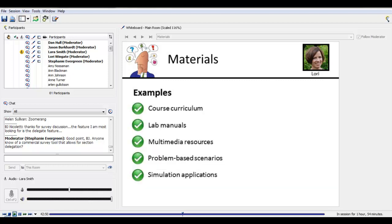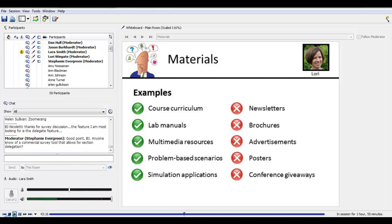You'll have to decide where your material falls in those categories of course, module, or activity — but I don't want anyone to split hairs over this. We're just trying to get an overall sense of the productivity with regard to materials development. Examples include curriculum, lab manuals, multimedia resources, problem-based scenarios, and simulation applications. Things you wouldn't include would be things like newsletters, brochures, advertisements, posters, and giveaways — things that are more promotional in nature rather than instructional.